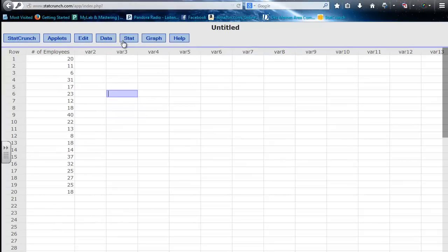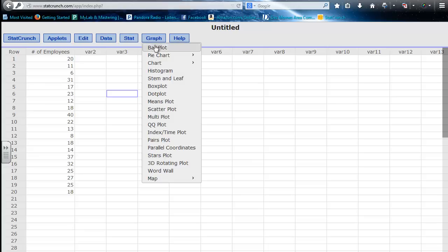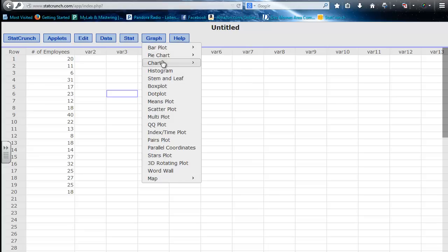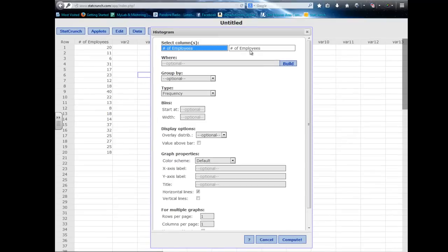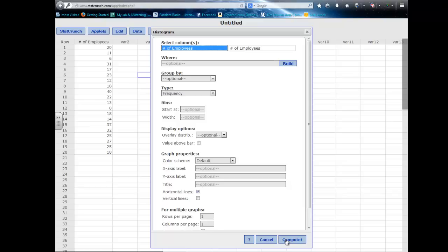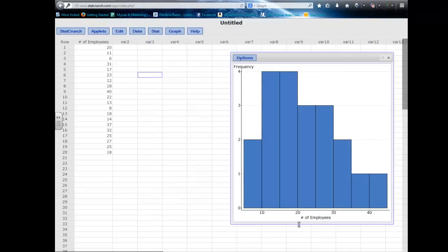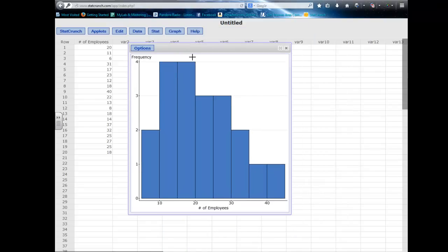If I want to do some graphs, you just go to graph and we have all our options here. For example, I can do a histogram and you need to select the data, so I'll select that column. I have some options here. I'm going to just ignore those for now. I could just hit compute. And there it is. Looks really nice.